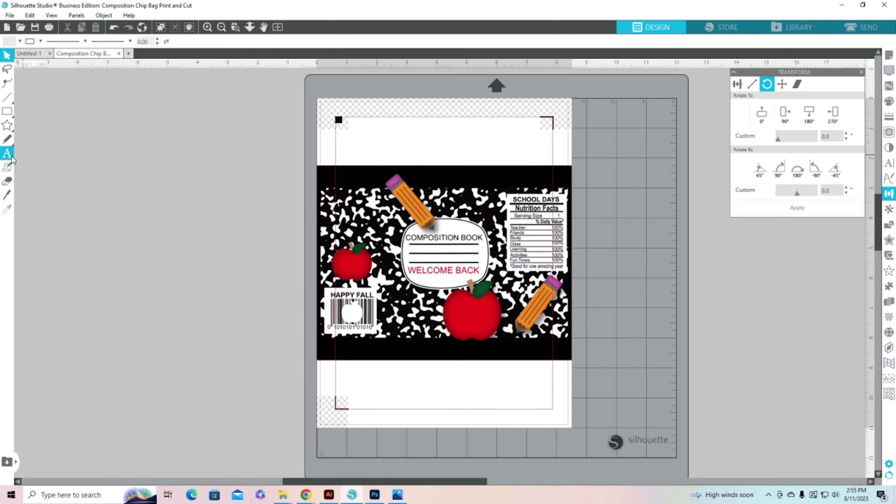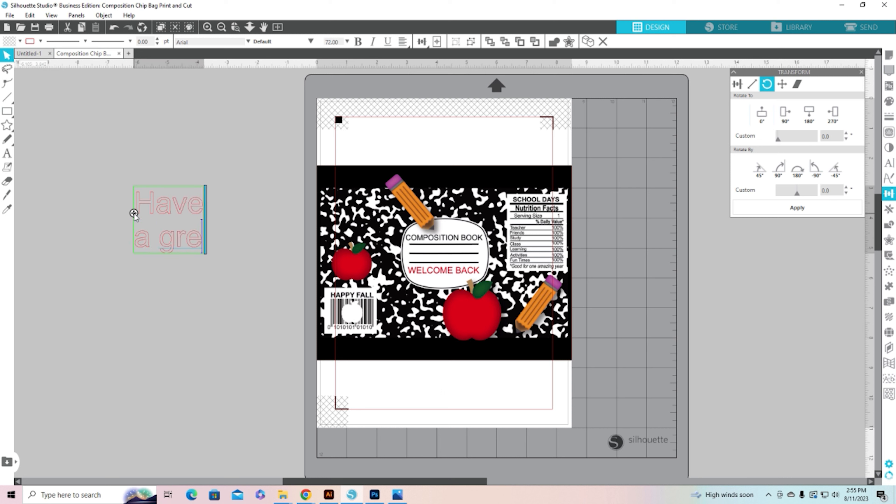Then I'm going to bring up my text tool and I'm going to type a little message. Let's do have a great first day.